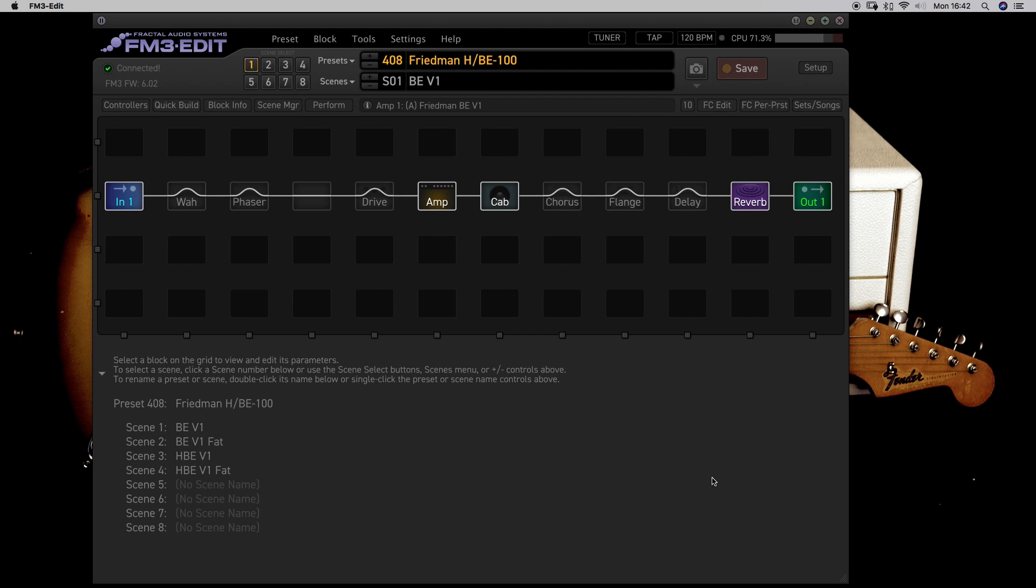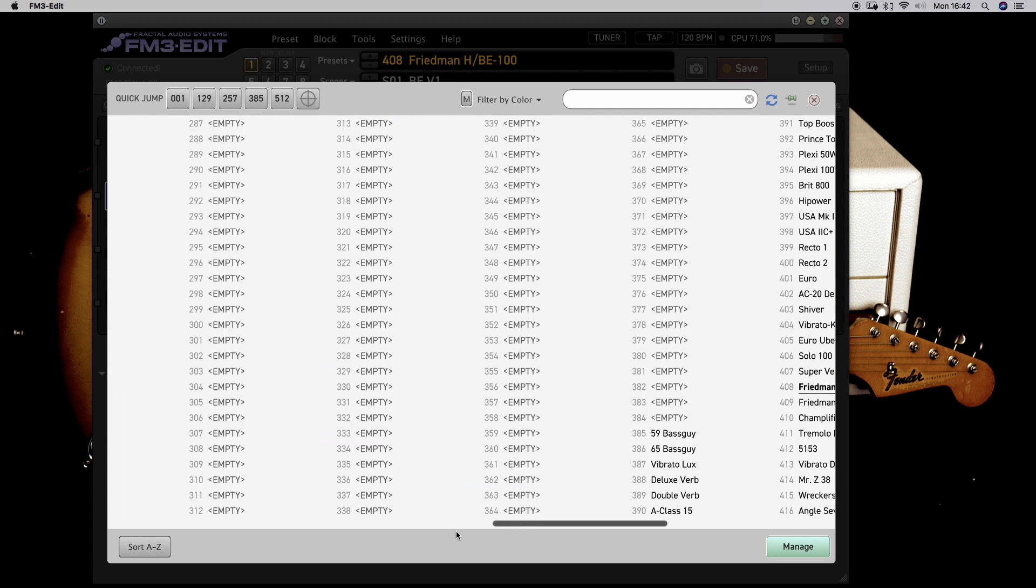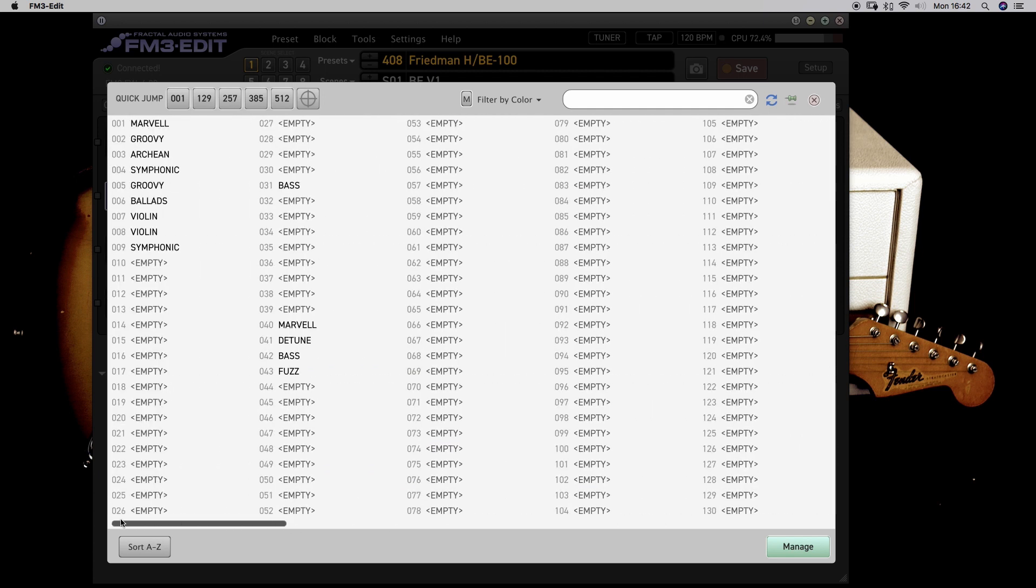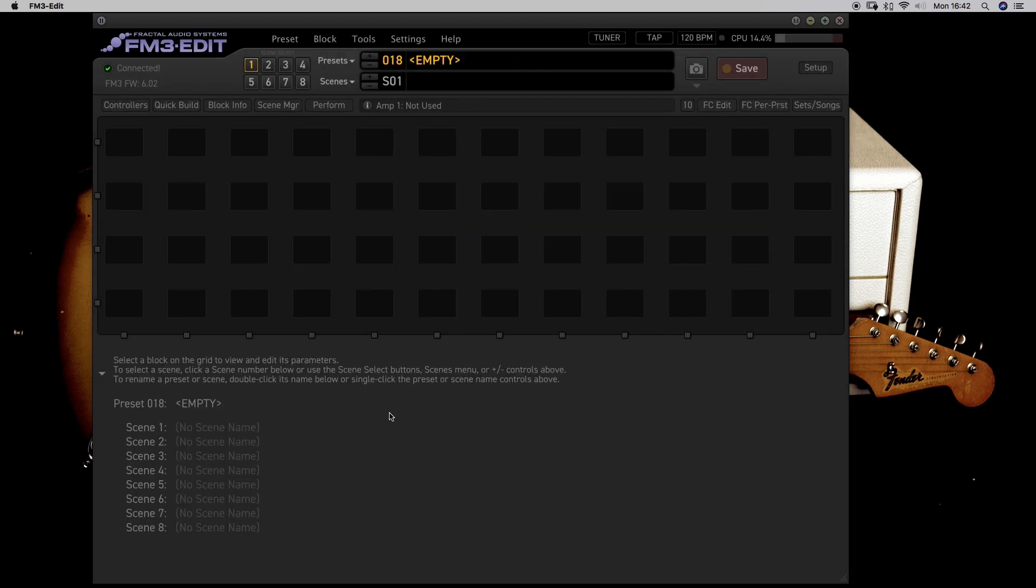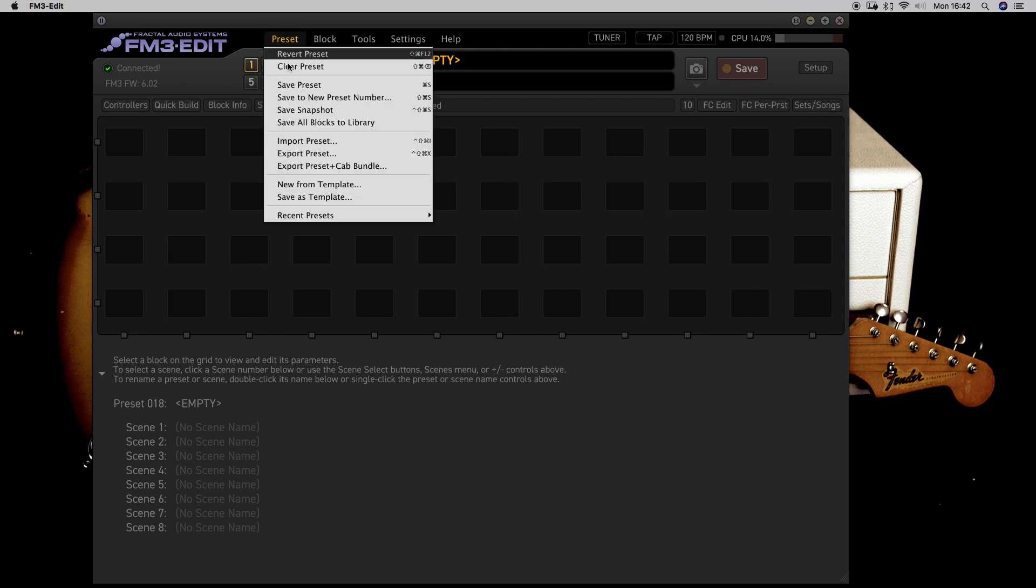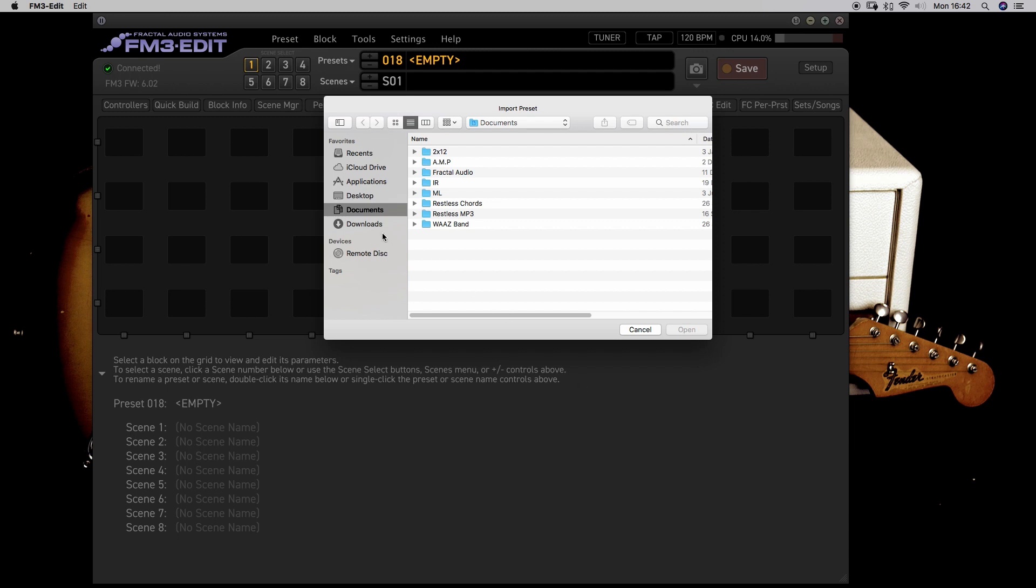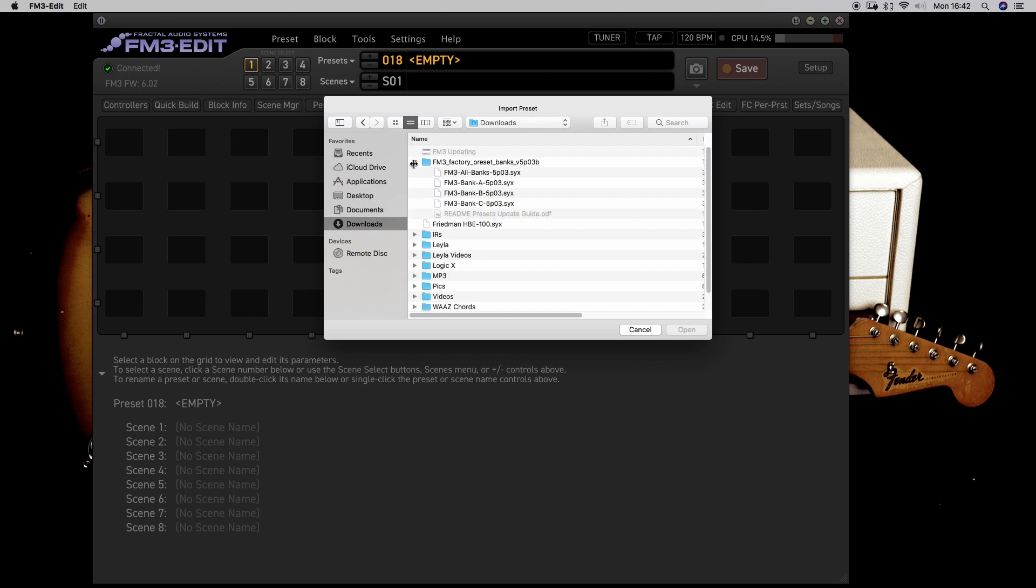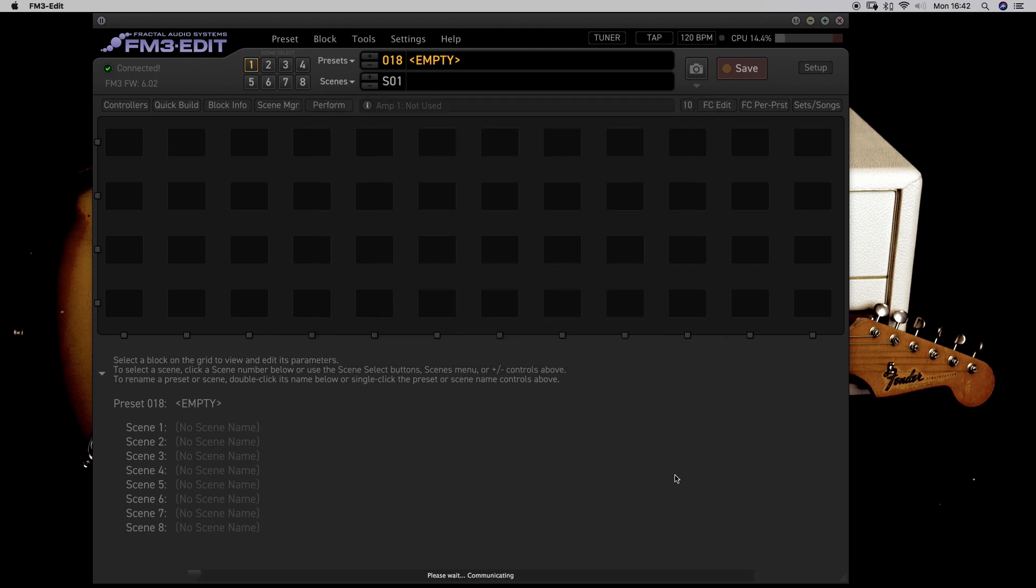It's done. And for example, choose an empty preset. In my case, preset 18 for example. There it is. And then presets, import preset. It is one way to do it. Find the preset. There it is. And open.